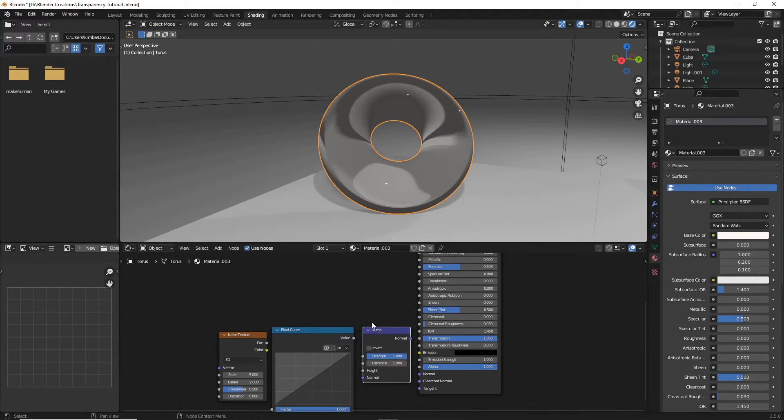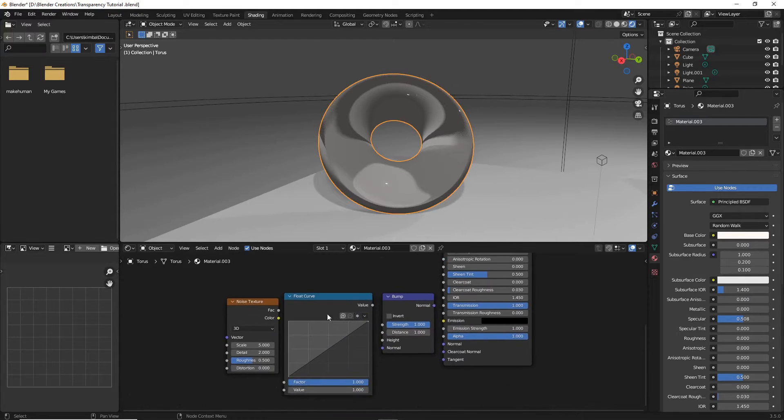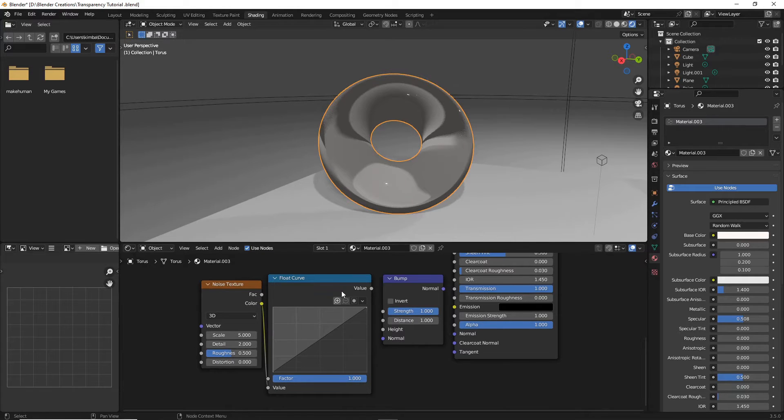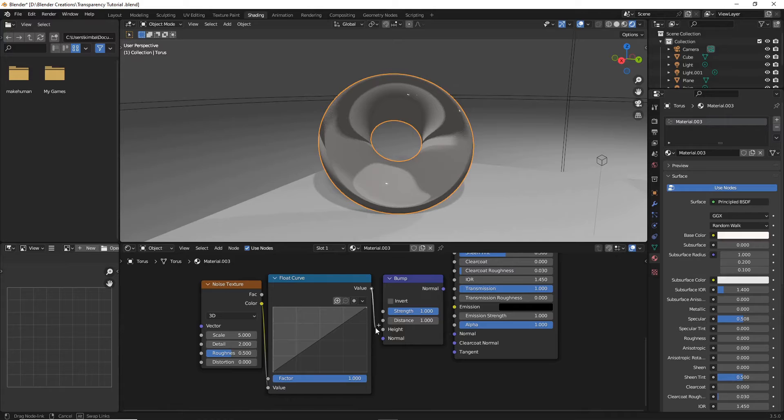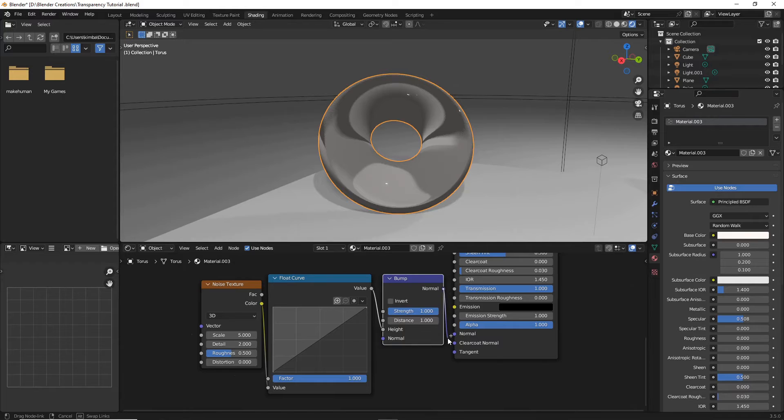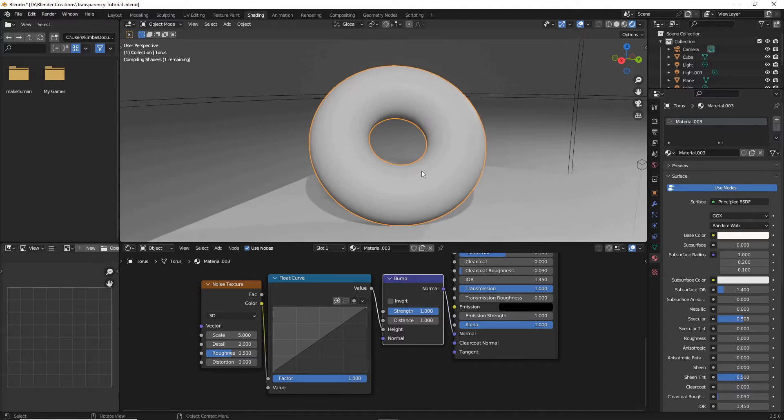Okay, so now that we got all that stuff, let's plug the color of the noise into the value of the float curve and the value of the float curve into the height of the bump. And now this bump, this normal over here, I'm just going to hook right into the normal.